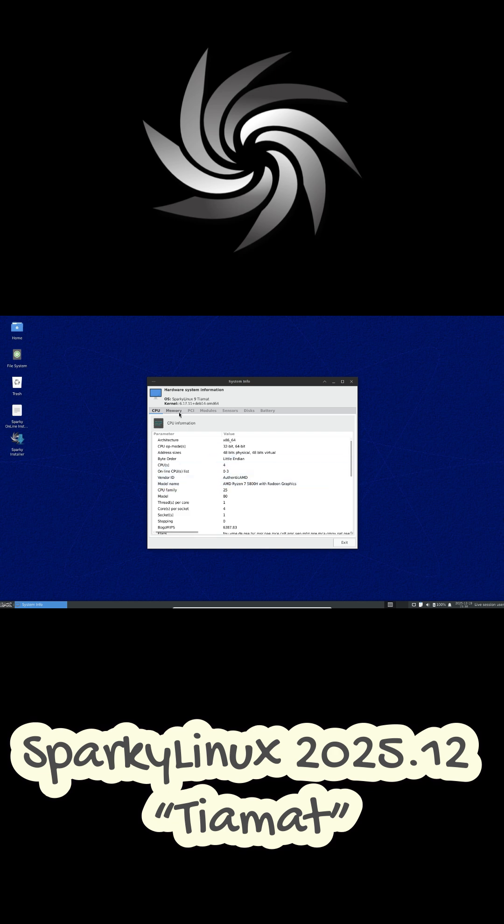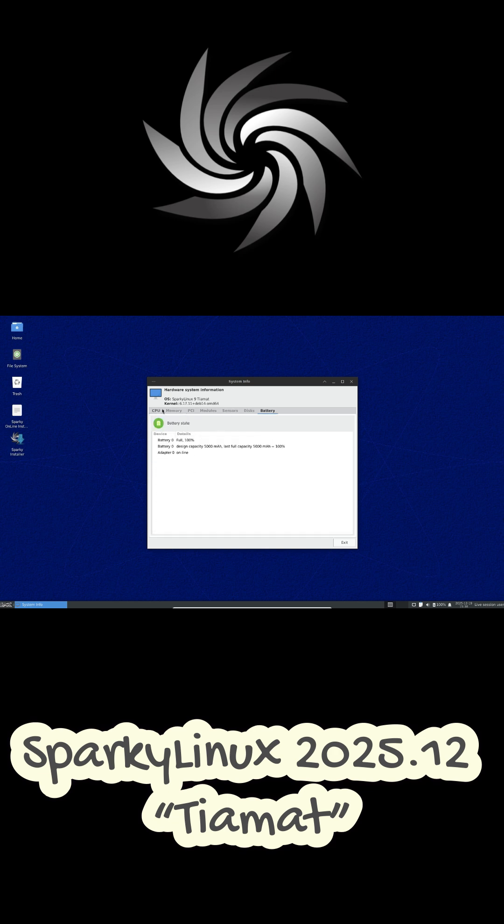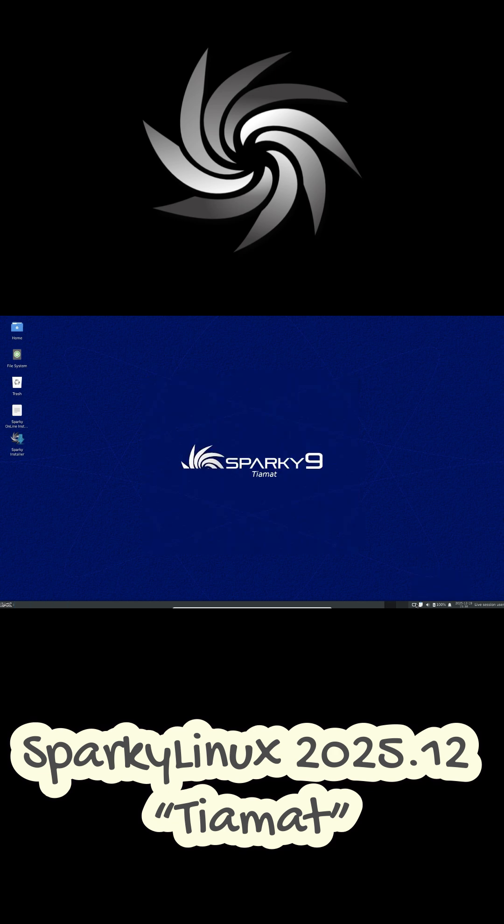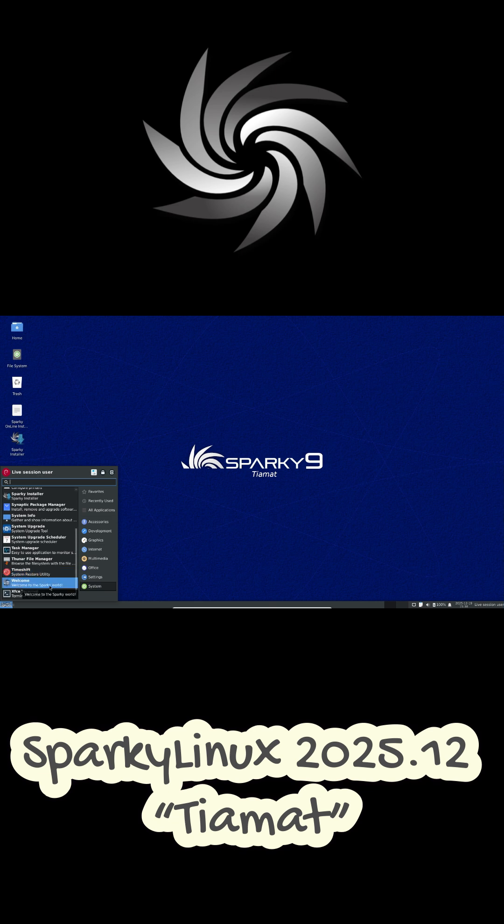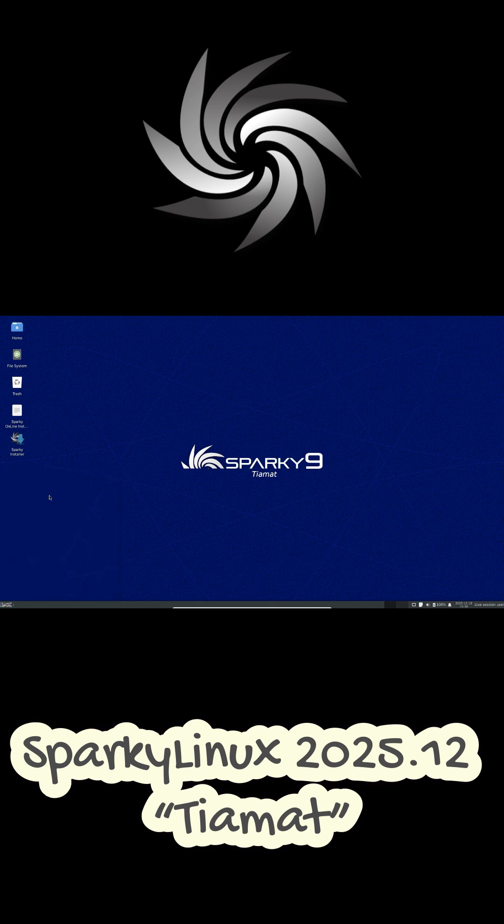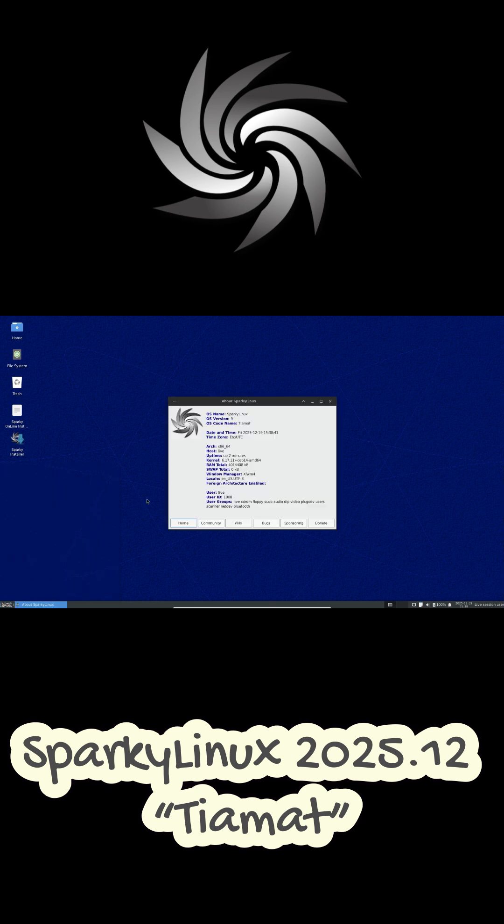It ships with the Linux 6.17.11 kernel by default, and if you want something newer, you can install the Linux 6.18 series directly from the Sparky repositories. LTS kernels like 6.12 and 6.6 are also available for users who prefer long-term stability.